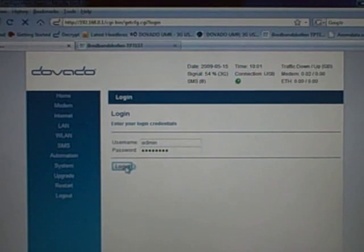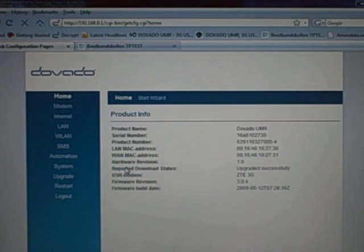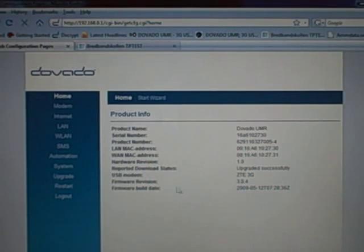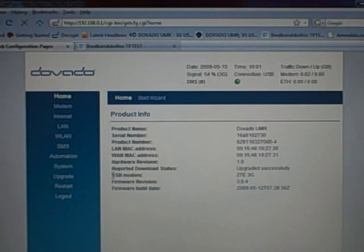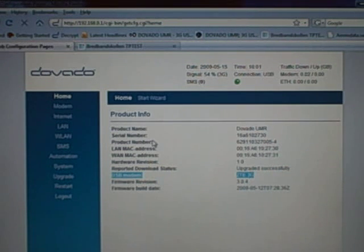And we do a login. You see at the bottom here it says USB modem 3G, ZTE 3G.